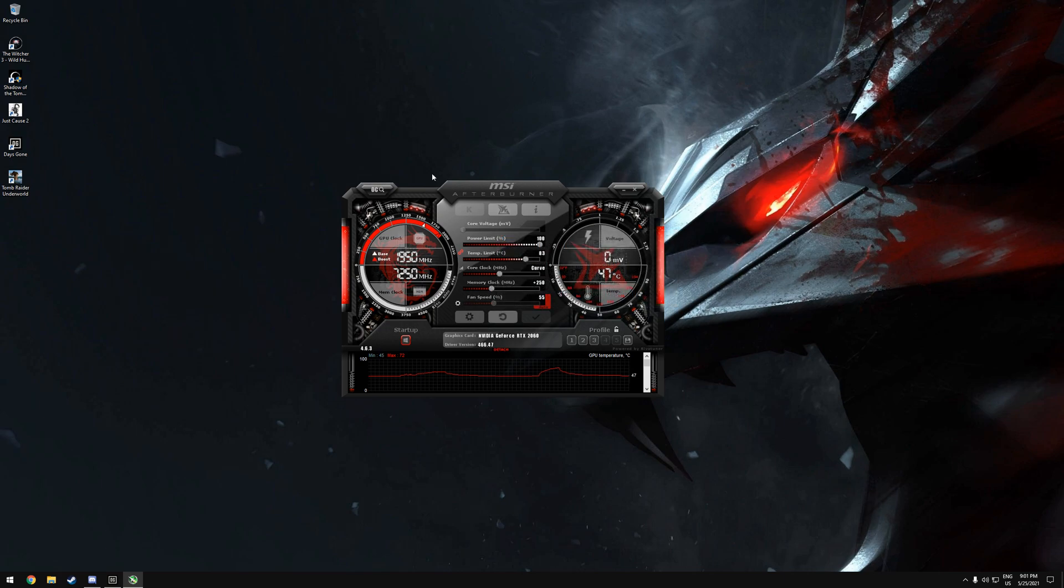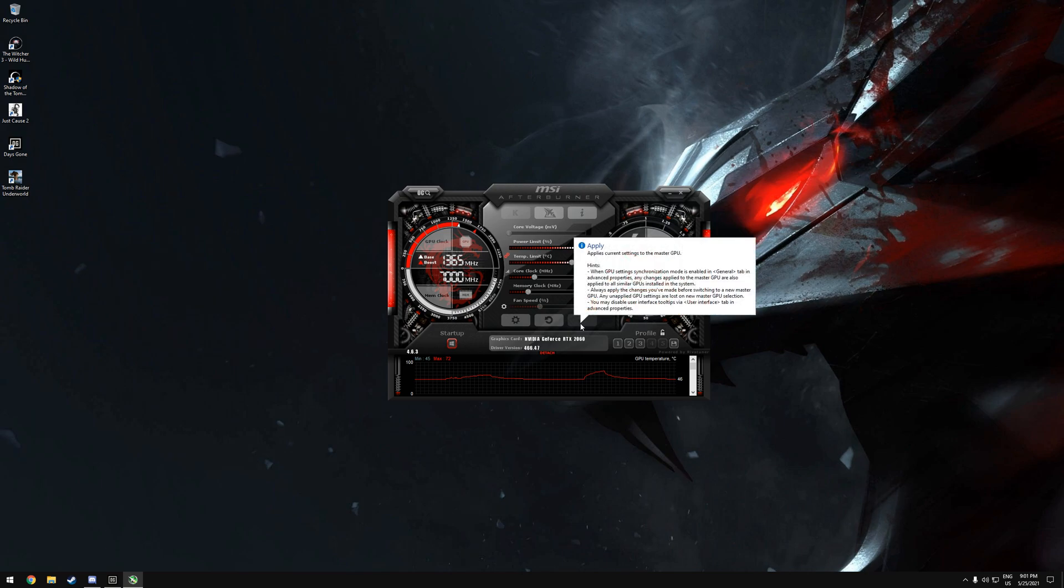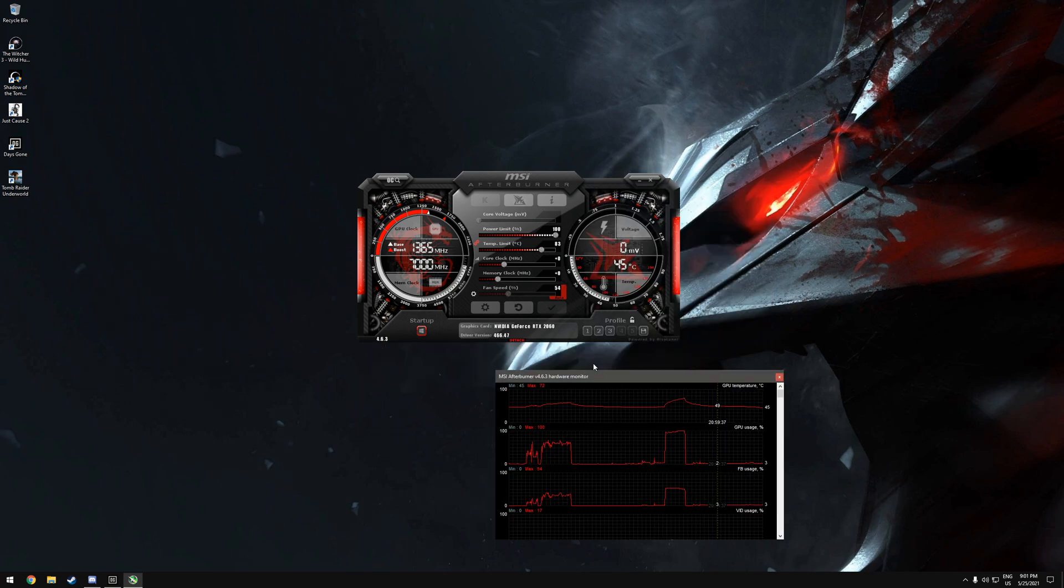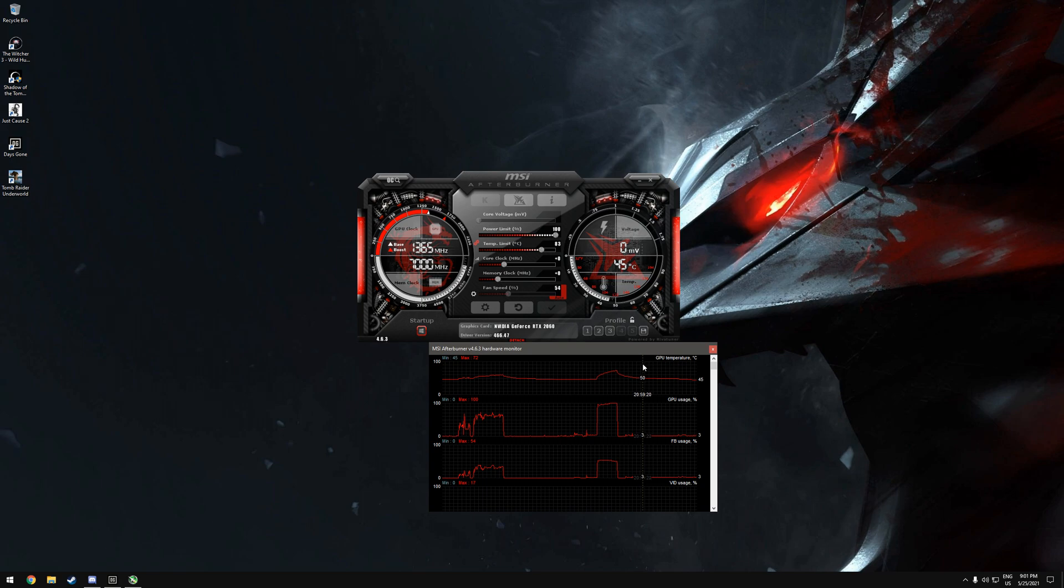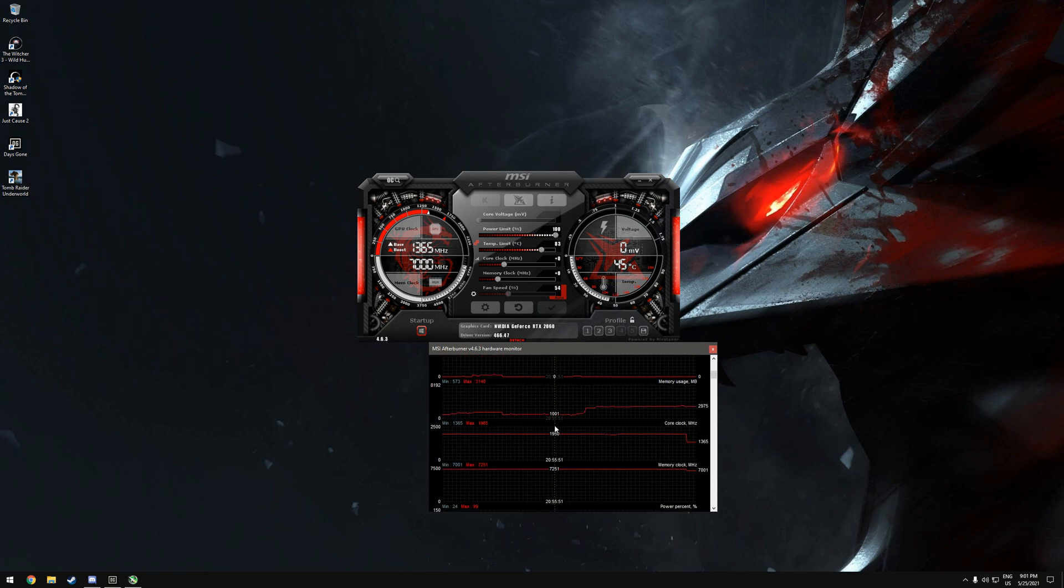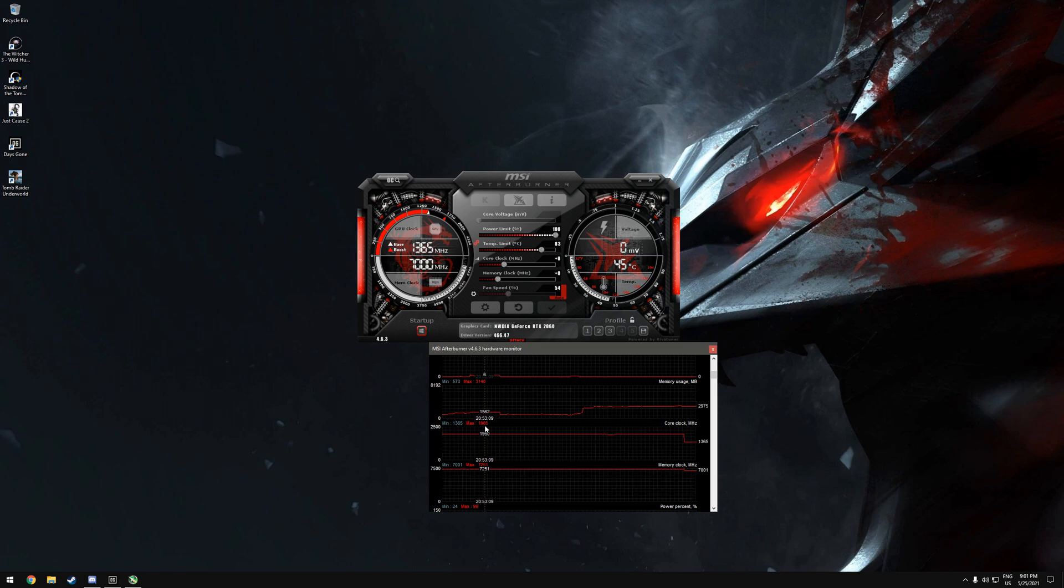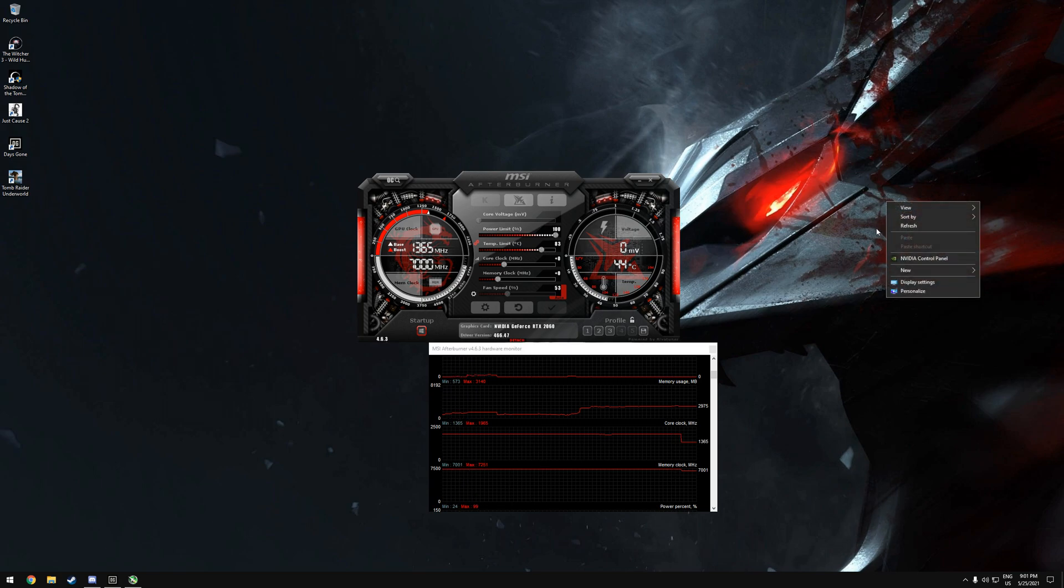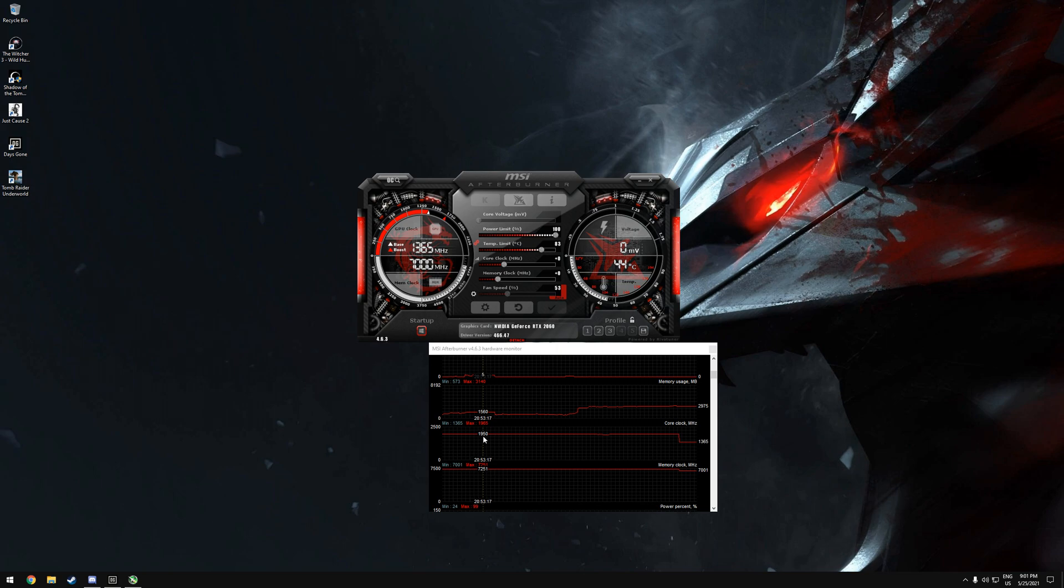It's on default now. You're going to see it is at 1365 megahertz and 7000 megahertz on the memory clock. What you're going to do is run a game and see what your default clocks are. You can see them right here. The minimum is 1365 for my graphics card and the boost is 1965.